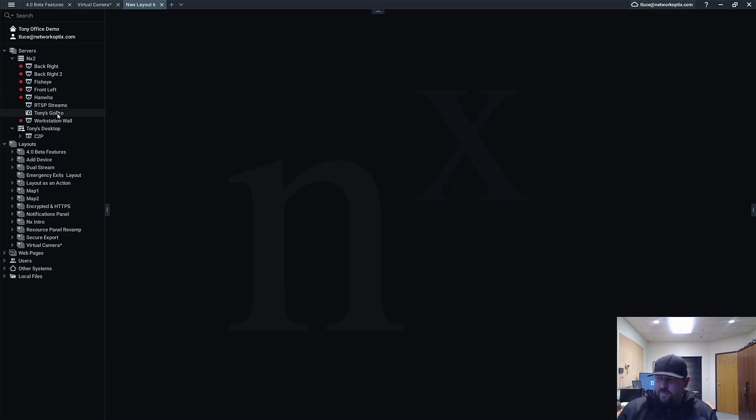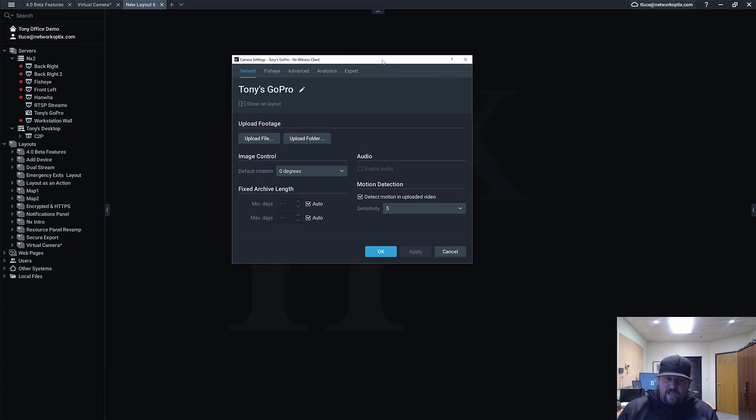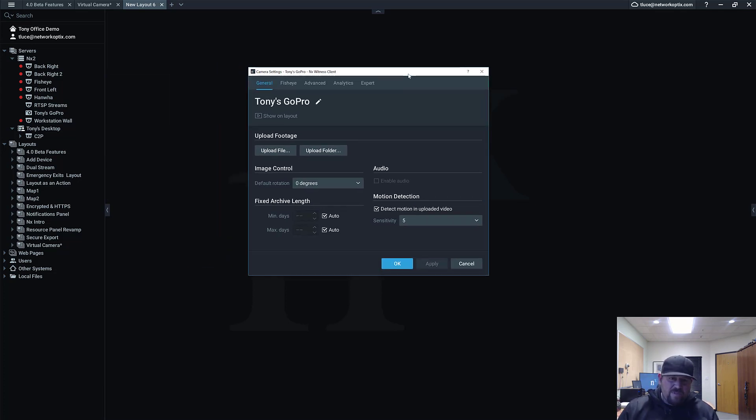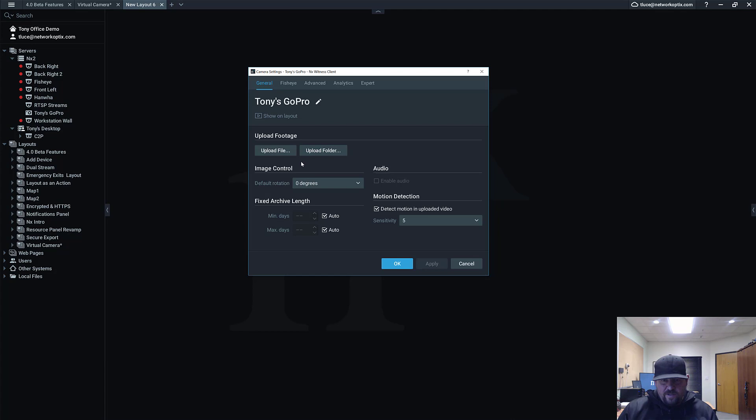Now you can see I got Tony's GoPro here showing up in the tree. When that happened, this other dialog popped up on my other screen so you didn't see it, but this dialog pops up. You can see it's the Tony's GoPro camera settings, and you have these two options: Upload File or Upload Folder. You can also do the default rotation and you can also do motion detection in the uploaded video, which is really cool.